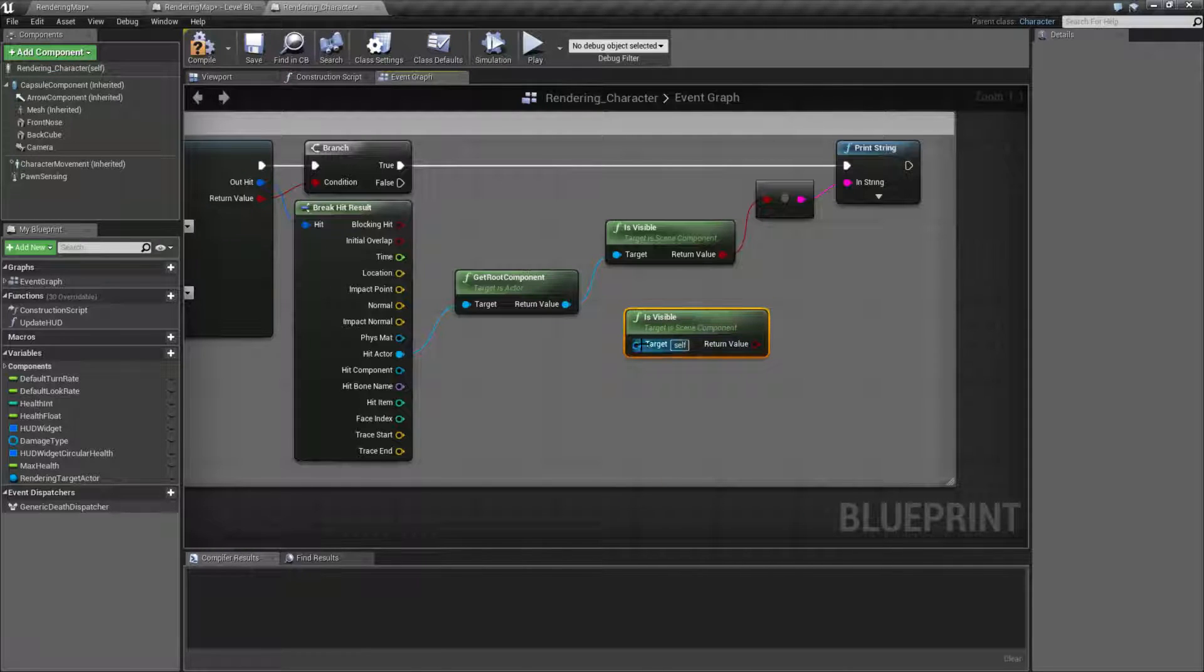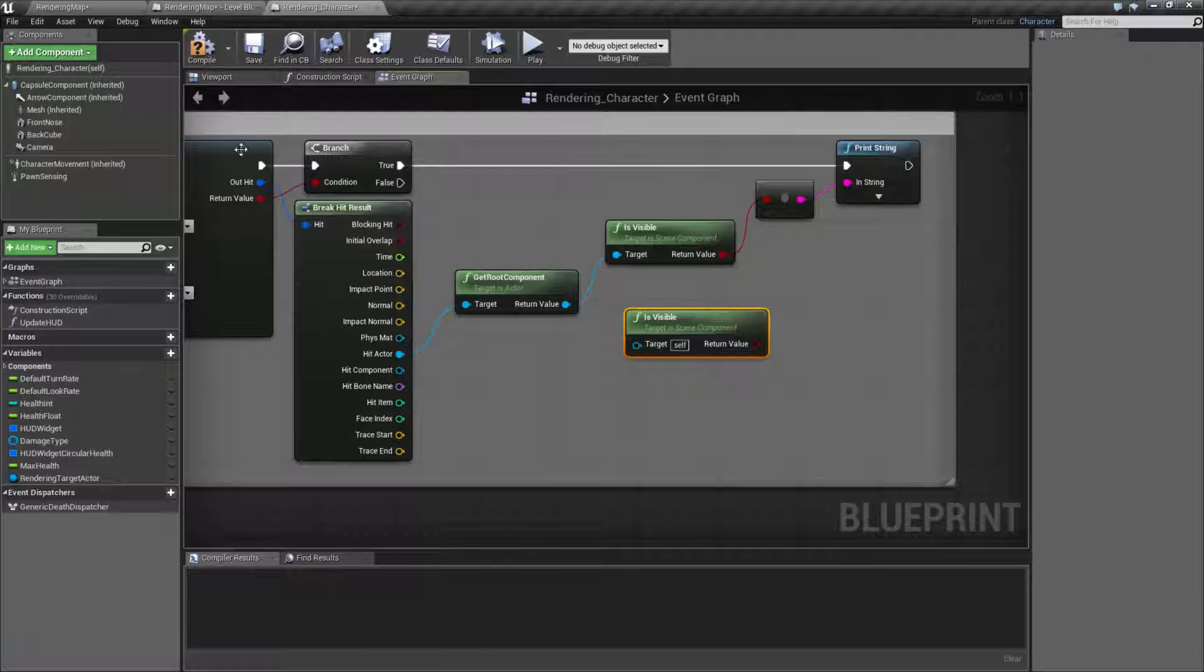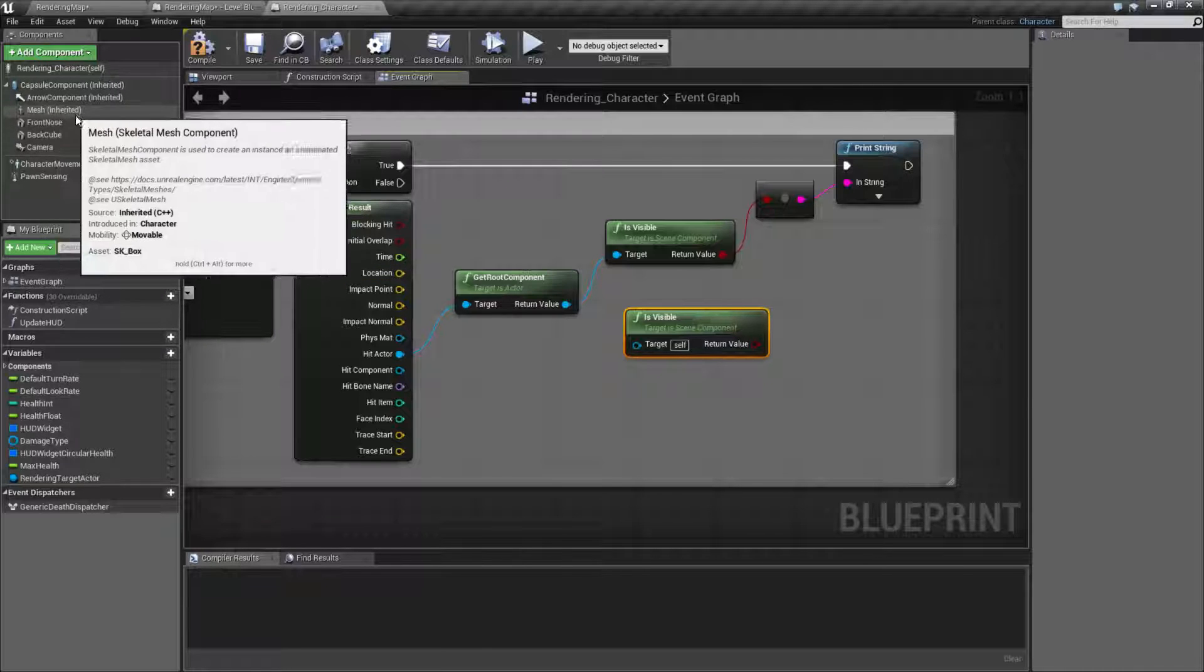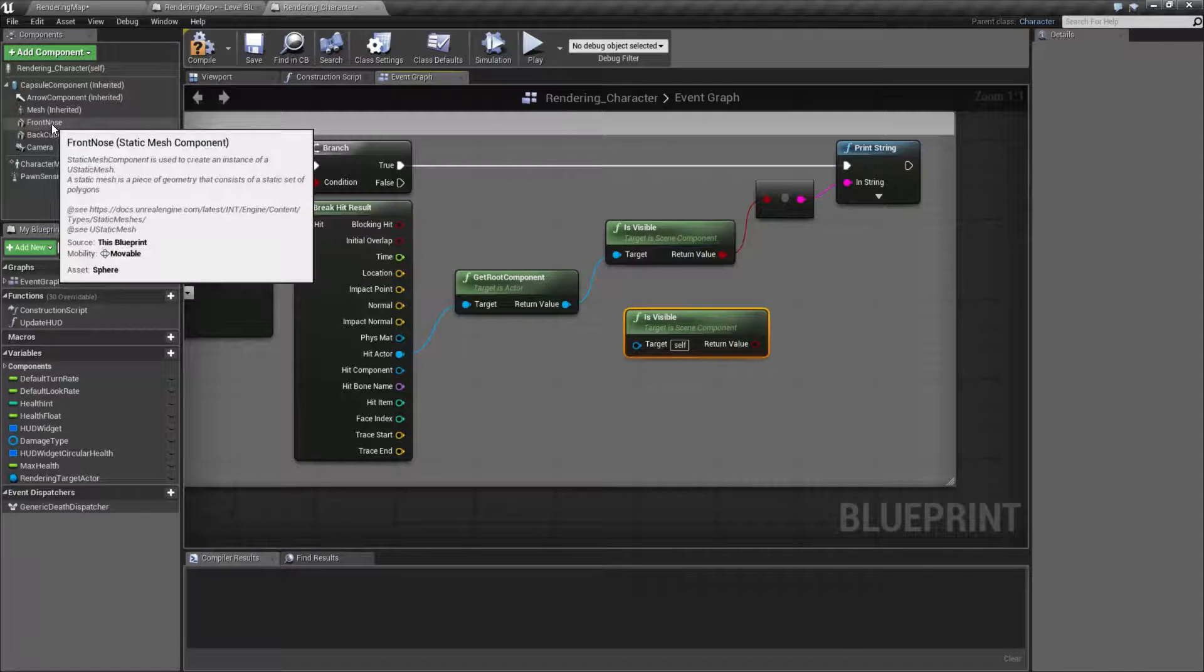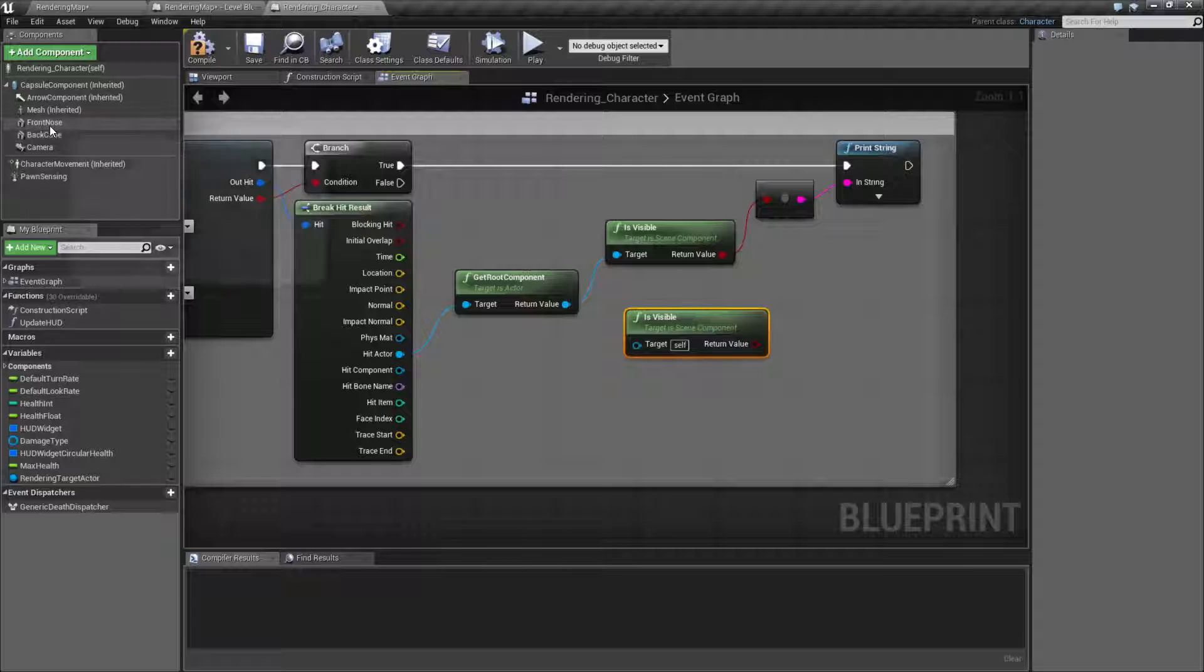It takes in a scene component. Remember, a scene component is part of a blueprint. So for example, my mesh, my front nose and back cube, these are all scene components.